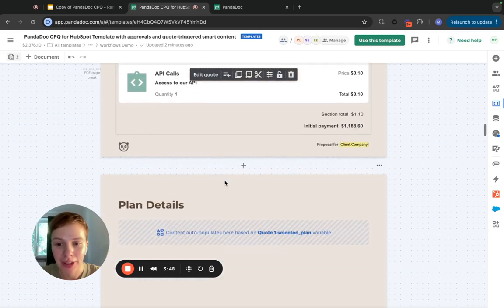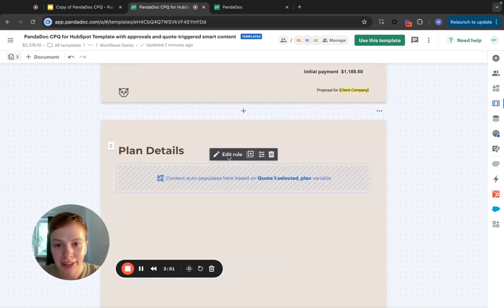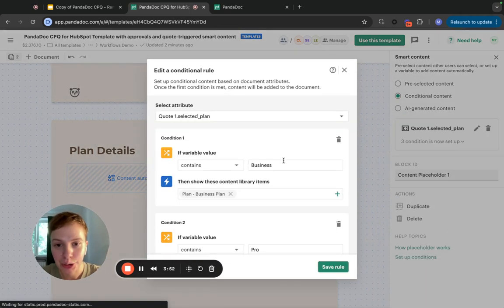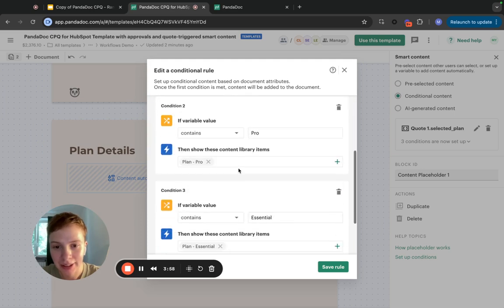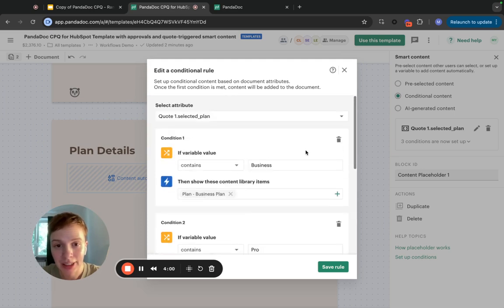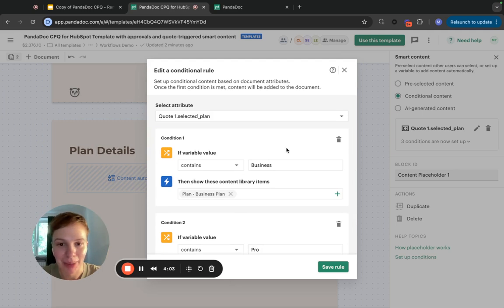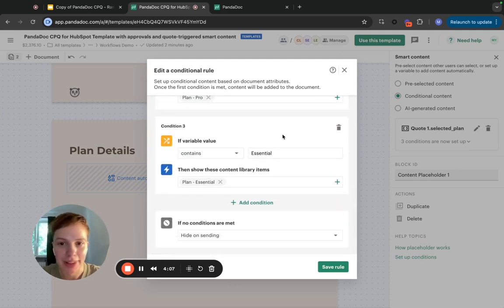I go down a bit and I create the usual smart content block that is triggered by the SelectedPlan variable. This way, I make sure that my smart content is updated every time this variable is updated.